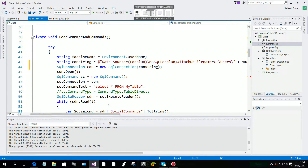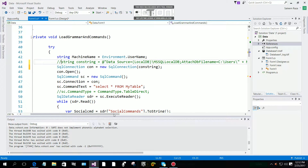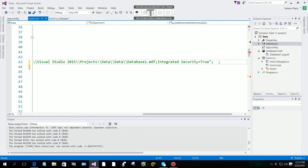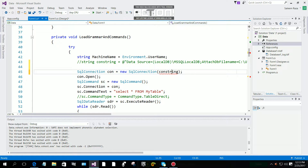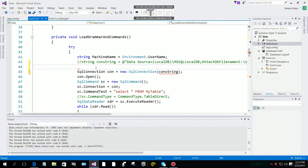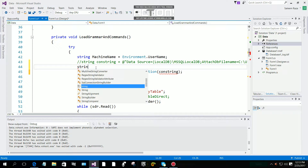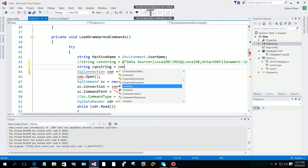Now I am going to comment this out. You can see here that 'conString' is showing an error. You have to declare it again as a string: 'string conString'.